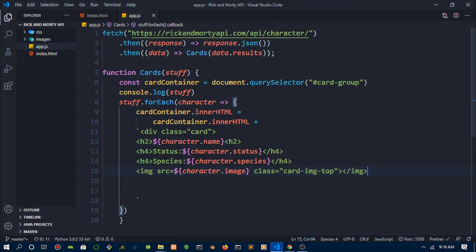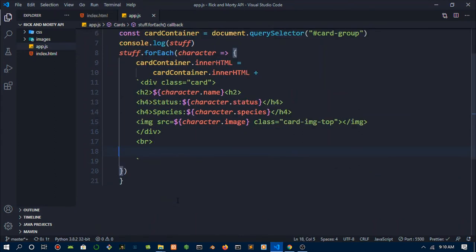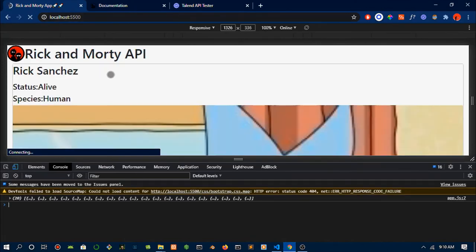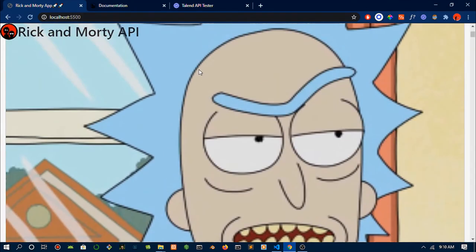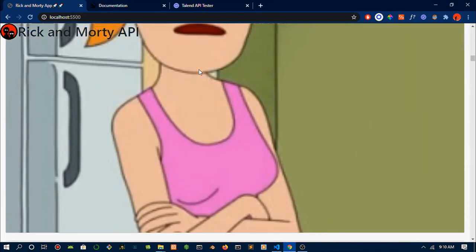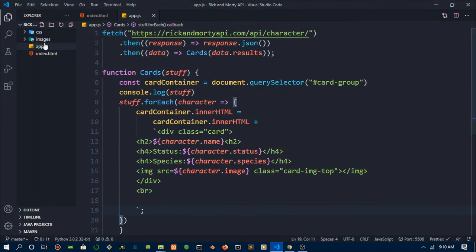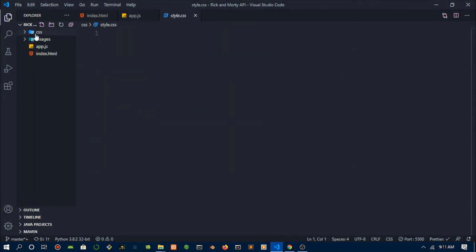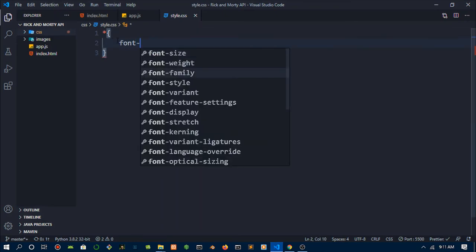After you have done the image tag, what you want to do is close that div up and do a break tag so that you have a small space after each and every div. Then close that up. This should work now. And there we go, we fetched an array. You can go back and look at your console. I'll shorten this video.